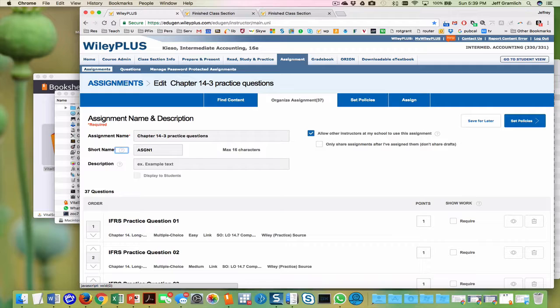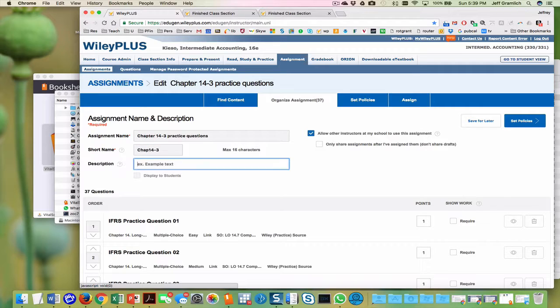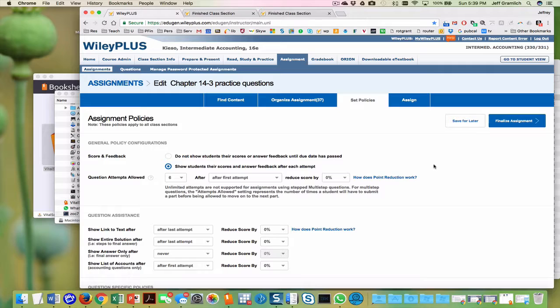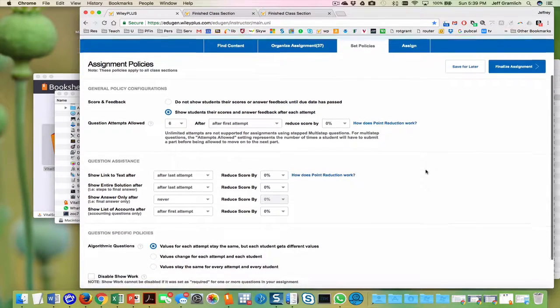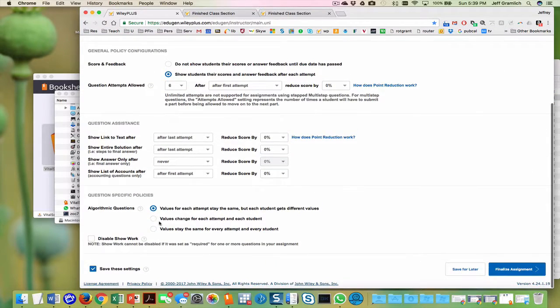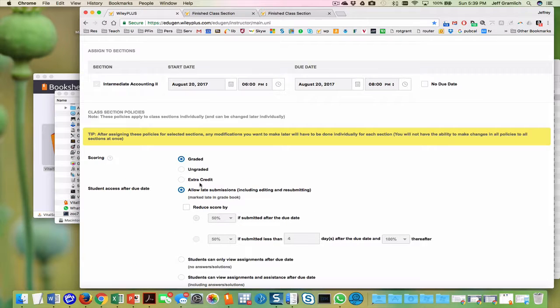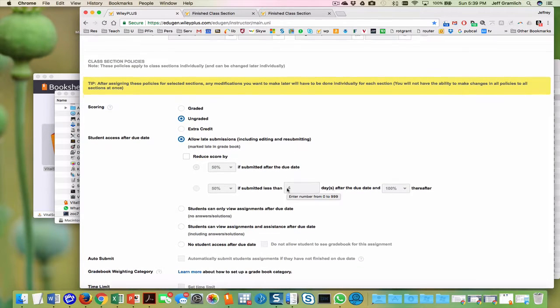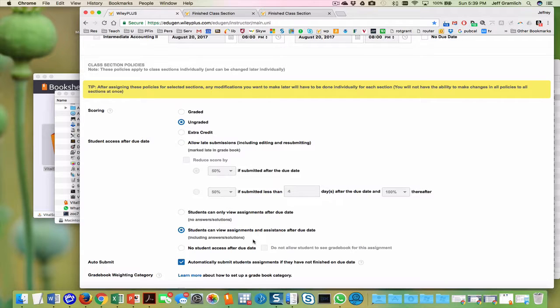Chapter 14 dash three, you can practice these and practice these questions. We're going to set, set policies, all of that remains the same, values change, give them a chance to practice it without memorizing. It is ungraded, and we, oh,